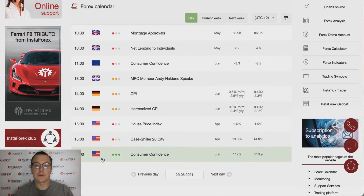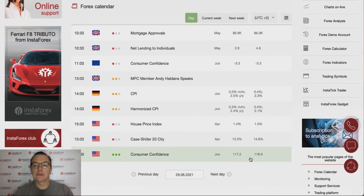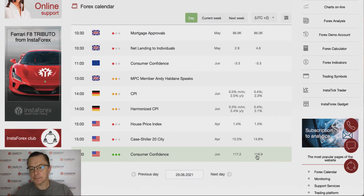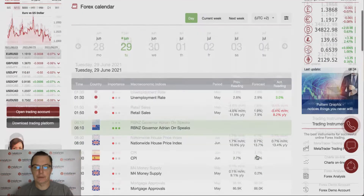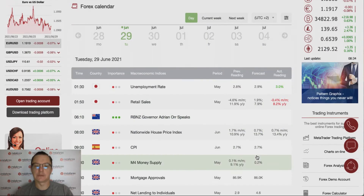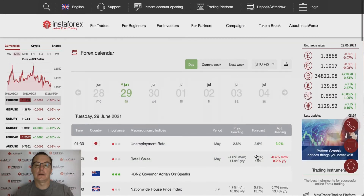The key data for today is scheduled for release at 4 o'clock: consumer confidence data from the US. Consumer confidence is expected to increase from 117.2 to 118.9. That's how Tuesday's calendar looks right now.